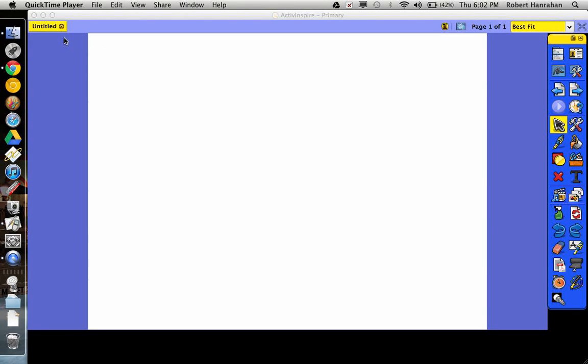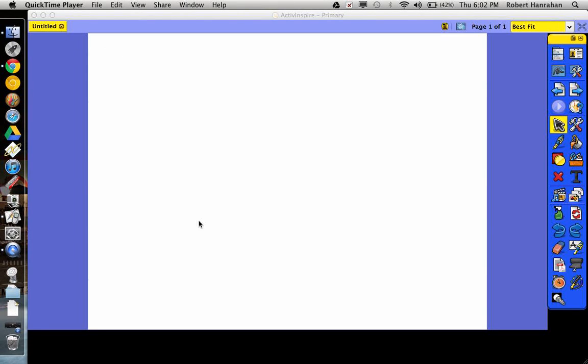Alright, I'm going to quickly show you the revealer tool and the spotlight tool. There really isn't much to these except for finding them.